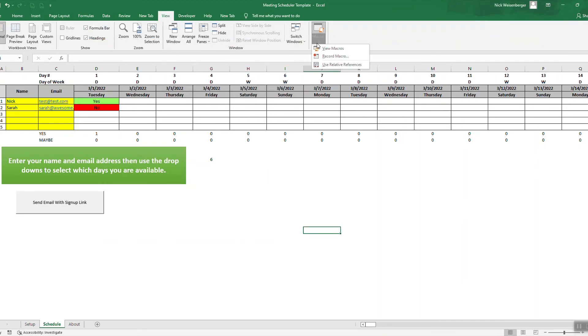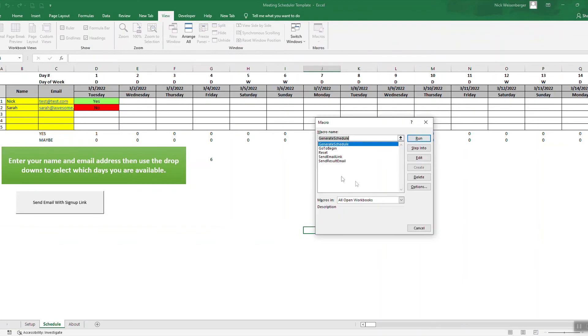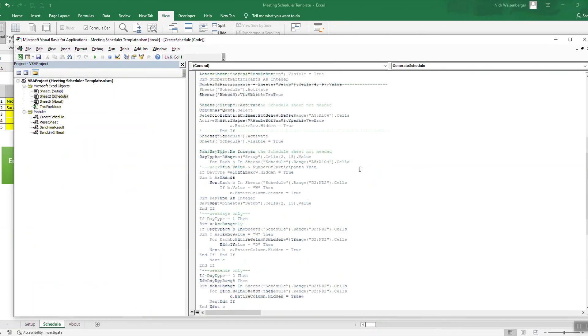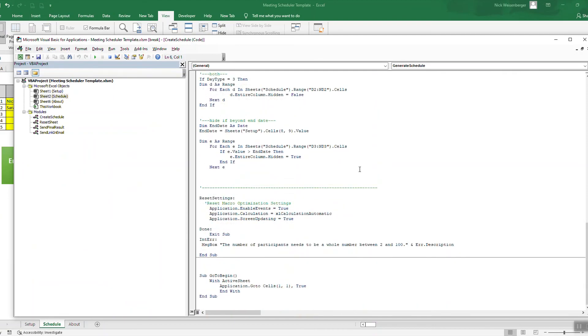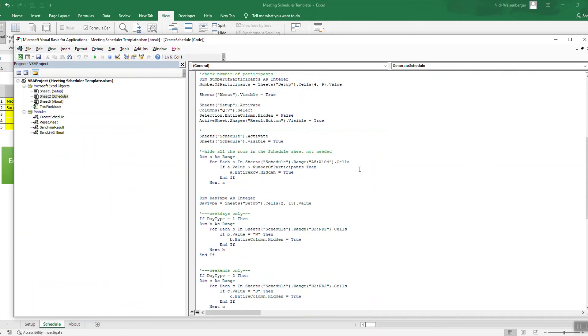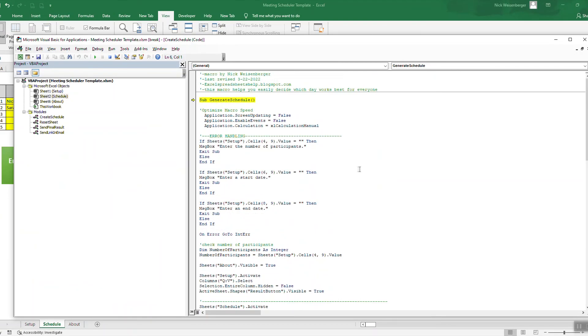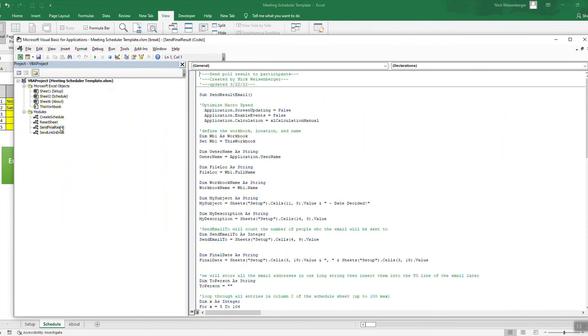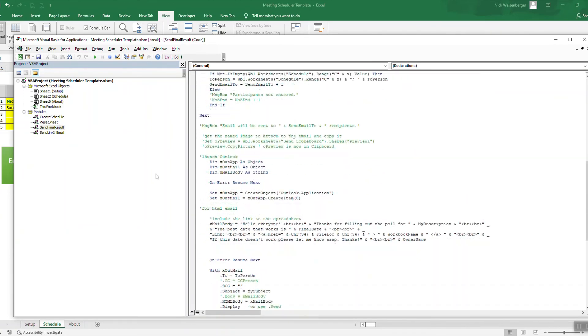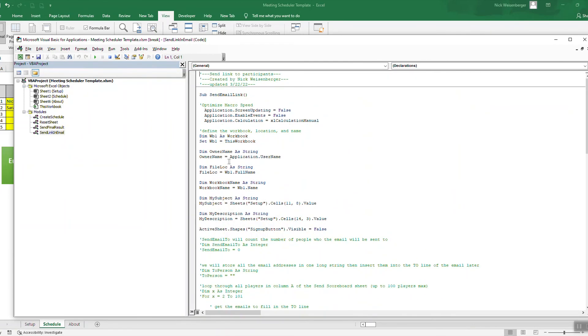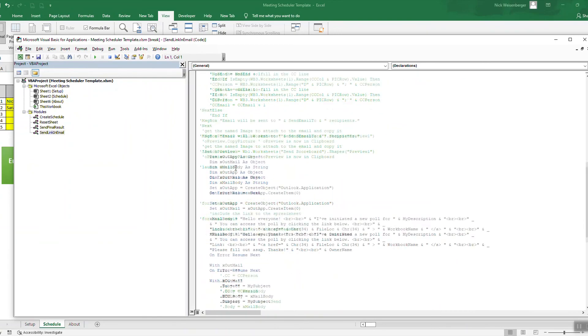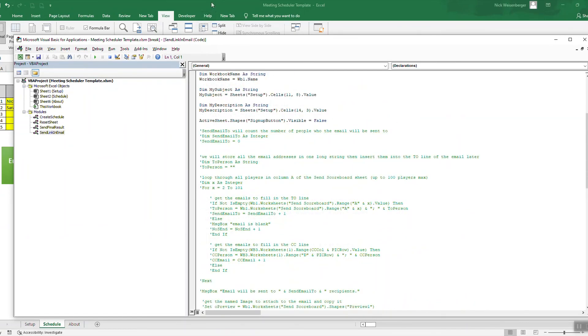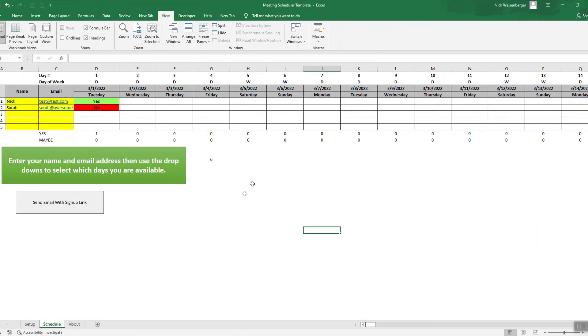Again, you are free to go and look through all these macros here, how everything's done. There's one that creates the schedule, the reset macro, sending the final result email, and sending an email with the link. So feel free to go look through all those.